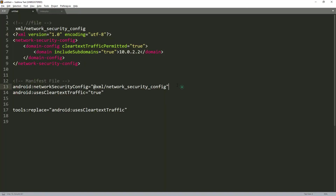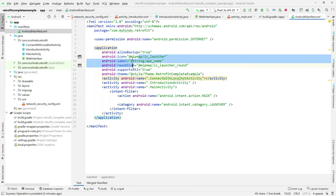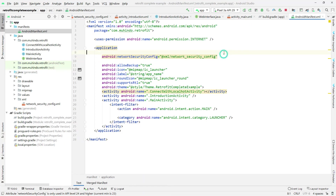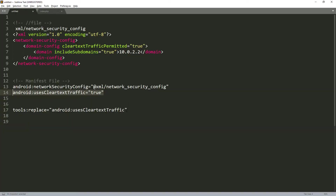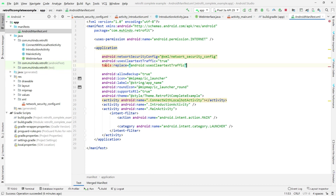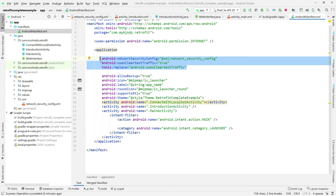Next, open the AndroidManifest.xml file and inside the application tag add two attributes: android:networkSecurityConfig referencing the file you just created, and android:usesCleartextTraffic set to true. Also add tools:replace for android:usesCleartextTraffic and press Alt+Enter if needed to resolve imports.